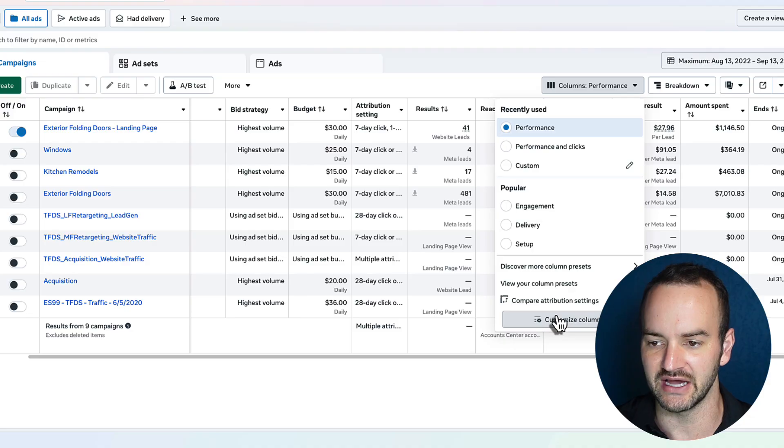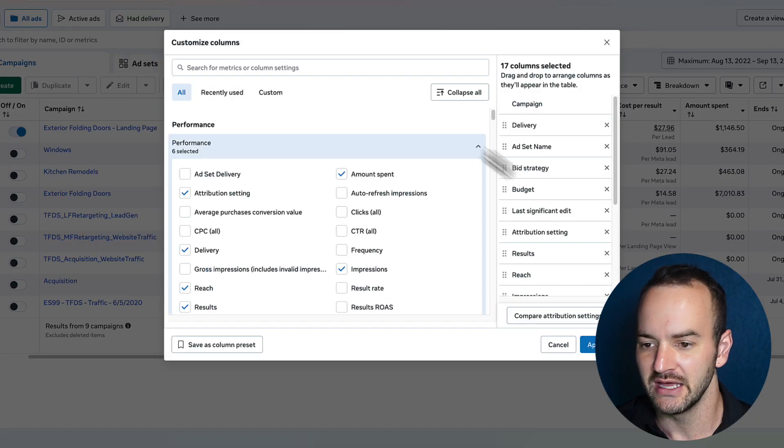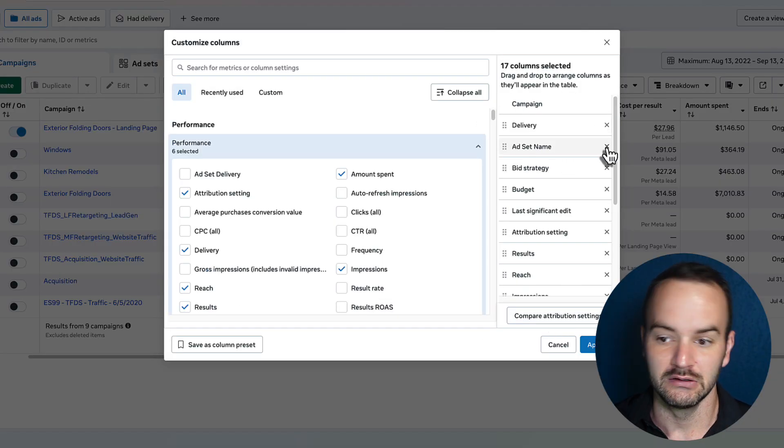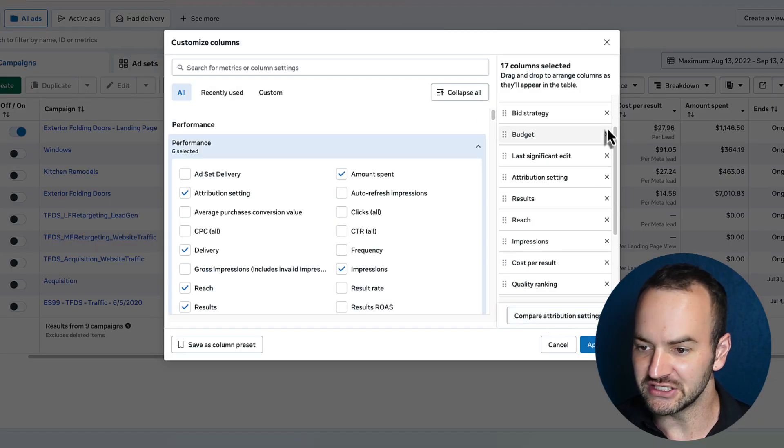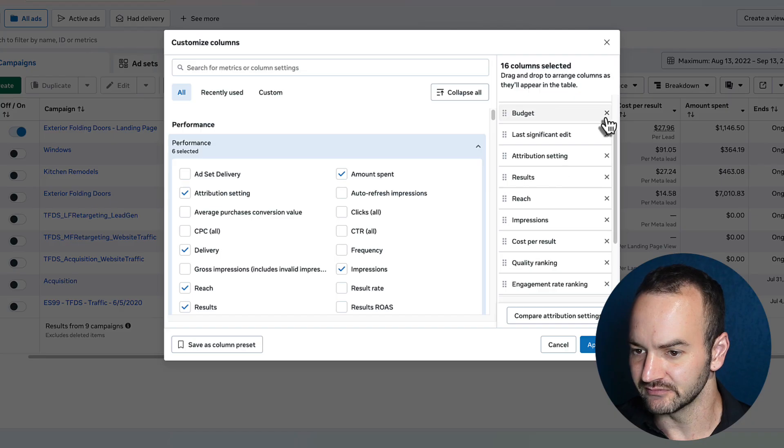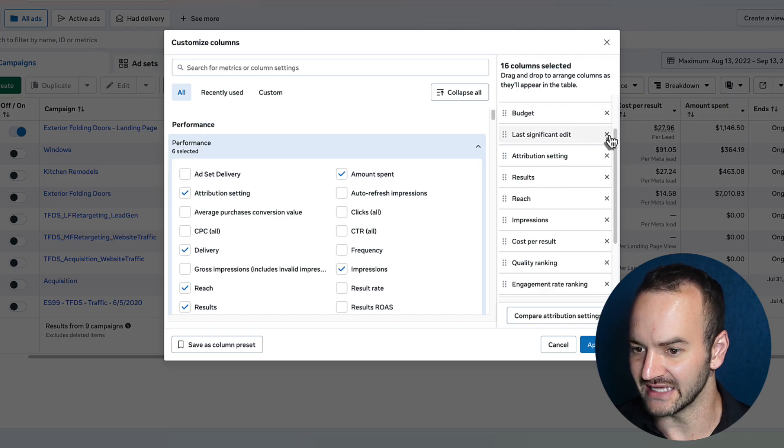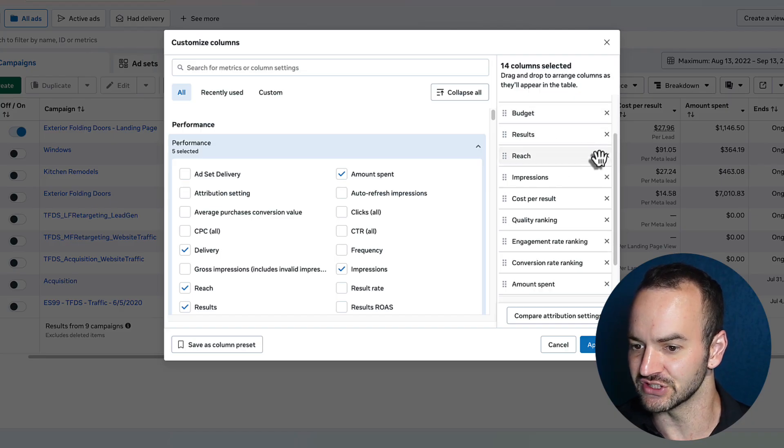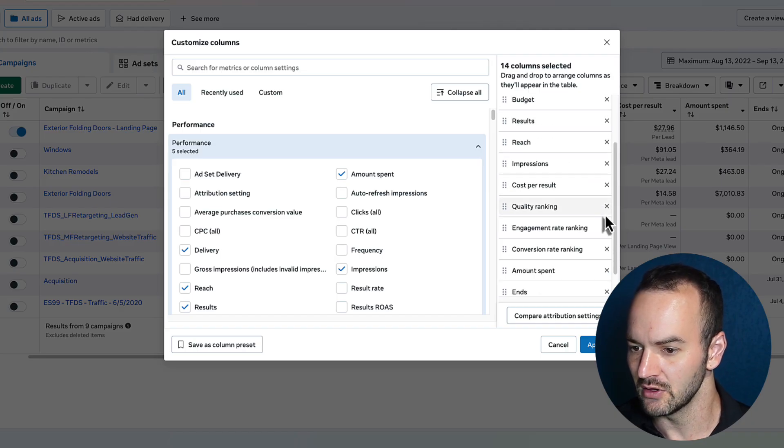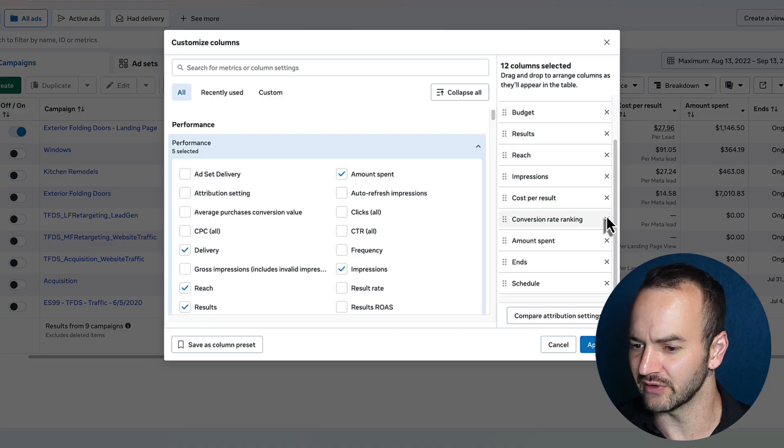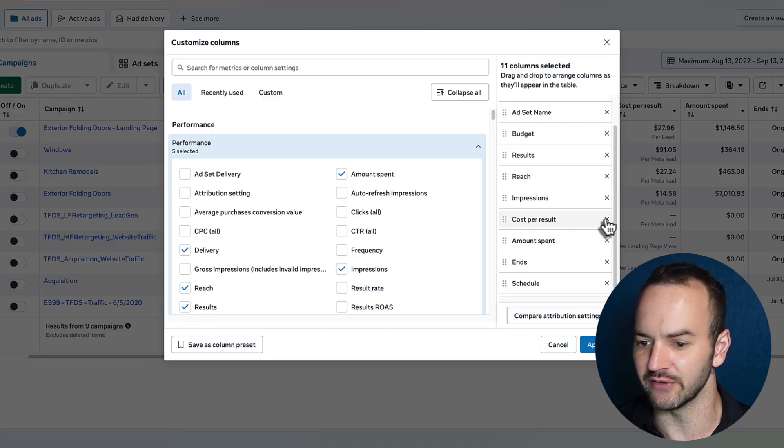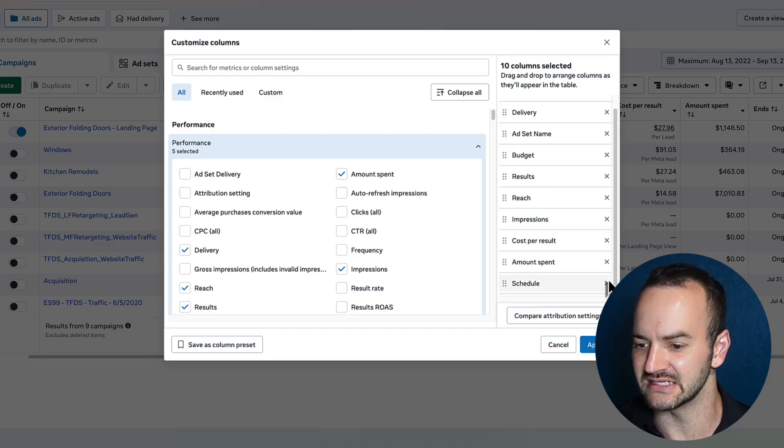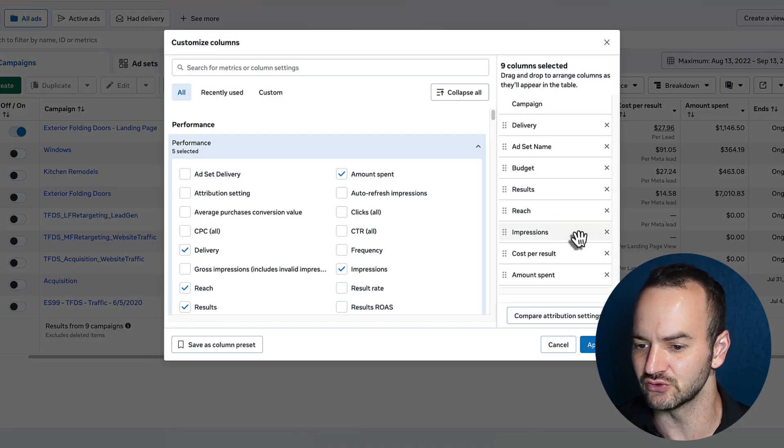So let's go to customize columns and let's get rid of bid strategy, last significant edit, attribution setting, quality ranking, engagement rate ranking, conversion rate ranking. Get rid of all three of those. Get rid of ends and get rid of schedule.